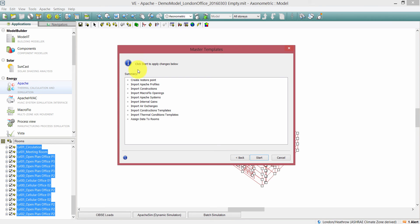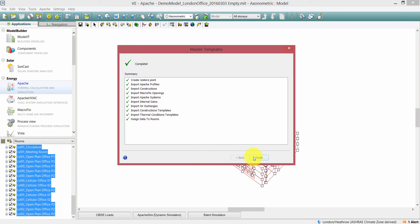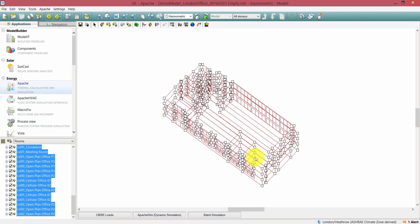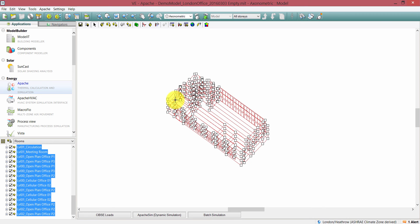This window now shows a summary of the changes that are going to be made to the target model. The difference with this option is that the software is now going to assign data to those rooms that it matched by room name. I click Next — that's finished — and now I'll click Finish.